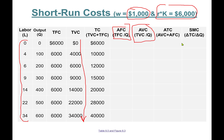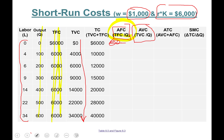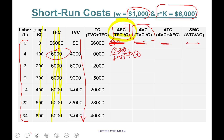I'll show some examples, then you pause the video and complete the entire table. Average fixed cost formula: total fixed cost divided by quantity. We skip the first row since dividing by zero doesn't work. Second row: $6,000 divided by 100 equals $60. Next level: $6,000 divided by 200 equals $30, and so on.